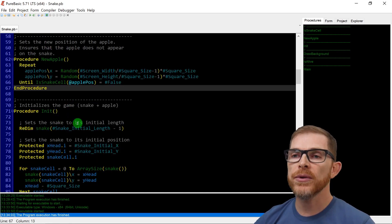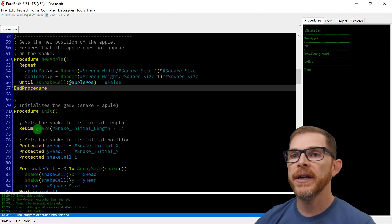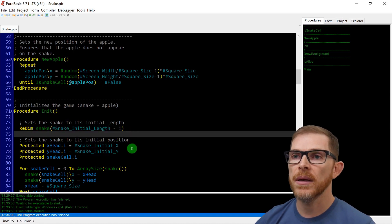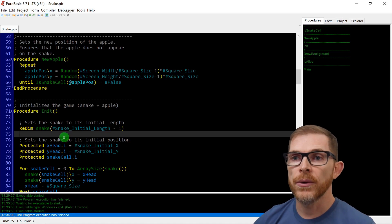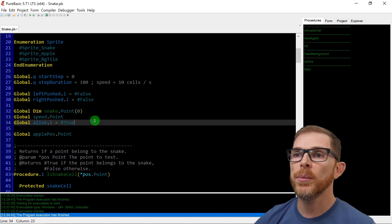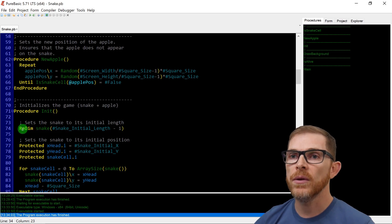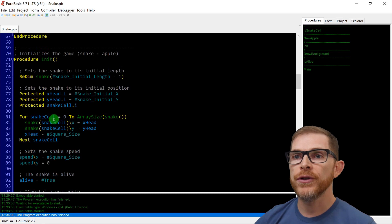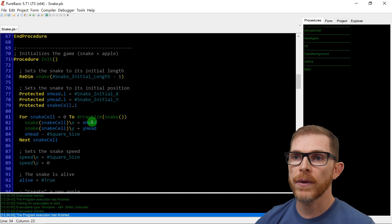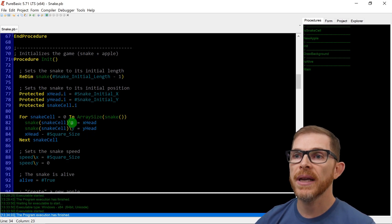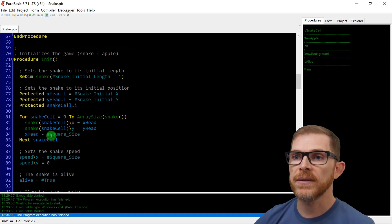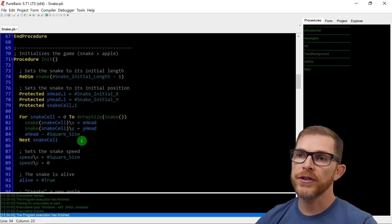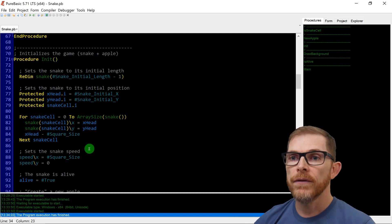Initialize again through the init procedure. I did some comments and that's where I'm using the new constant. Here I'm redimensioning the snake at snake_initial_length minus one, because it's an array. I'm initializing the array at zero because we are calling init even for the first run, so it's going to be redimensioned to the correct size. Here I'm initializing the head of the snake to snake_initial_x, snake_initial_y. And I'm just doing a loop from zero to array size of snake, so for the whole length of the snake.